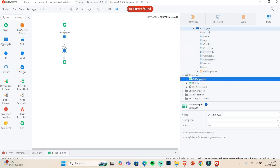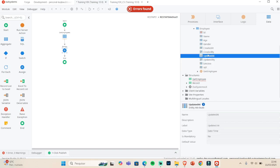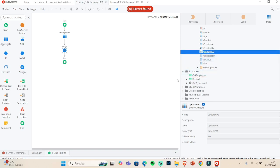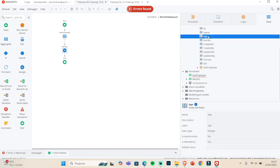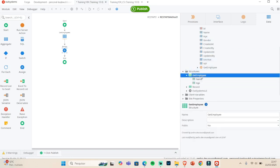The difference between using the table directly versus creating a structure is that with a structure we have full control over what we expose. Right now I have 10 attributes, but if new requirements extend the table to 15 attributes, the external source consuming our API would also retrieve those extra 5 attributes — which we may not want. That's why we create a structure with only specific attributes.